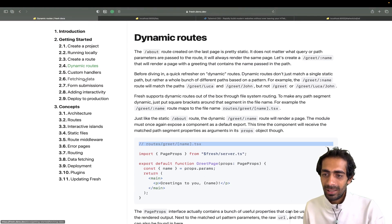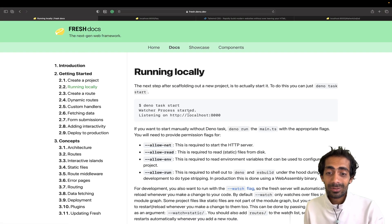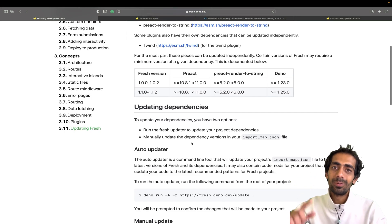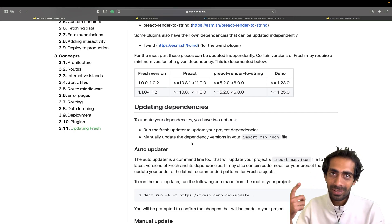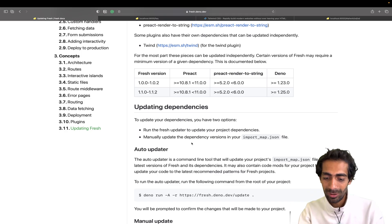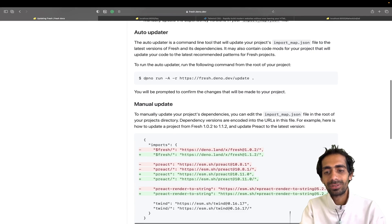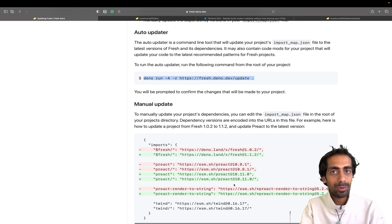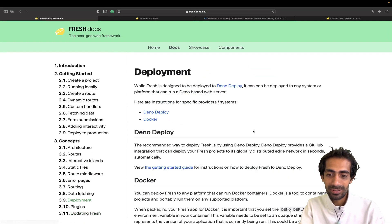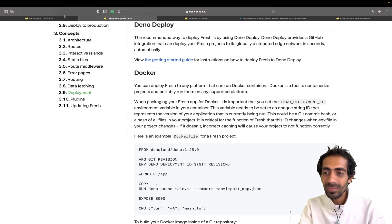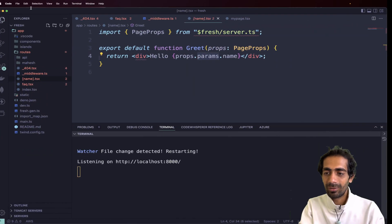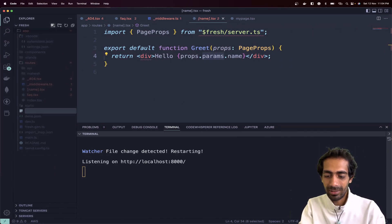Most of the things have been covered. The last thing is deployment. For deploying Fresh you can use Deno Deploy — a really cool feature from Deno. With just one click, you push to GitHub and connect it to Deno Deploy. You can also use `deno update` to update all your imports. Alternatively, for Docker, just grab the Dockerfile snippet from the docs and create a Dockerfile.